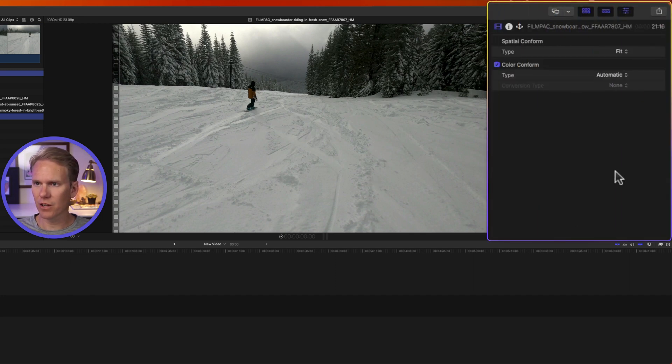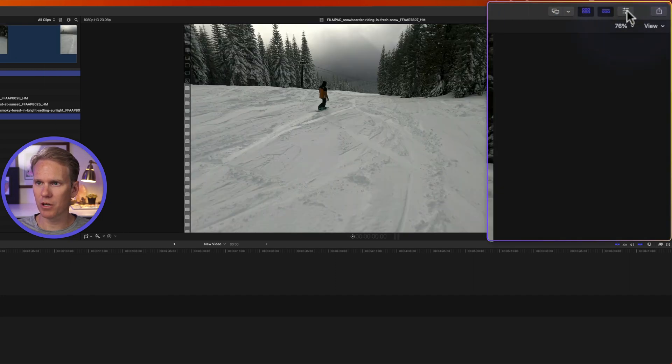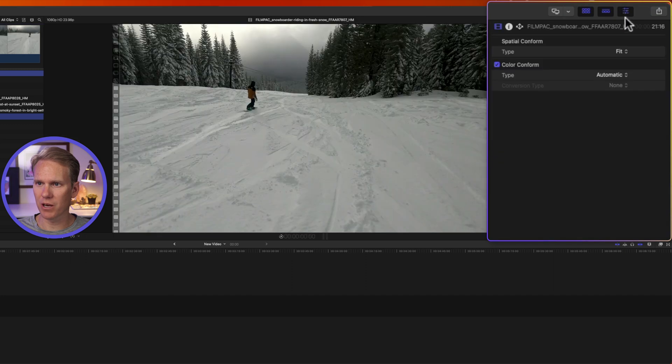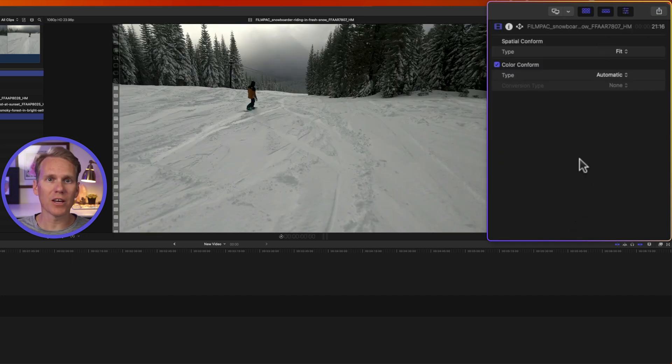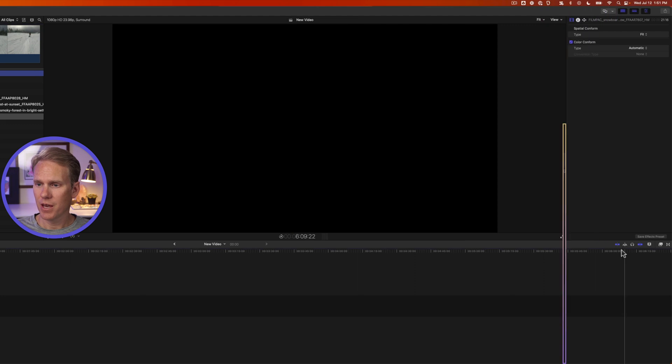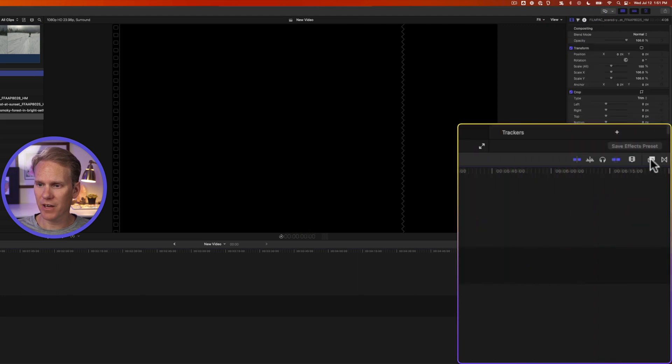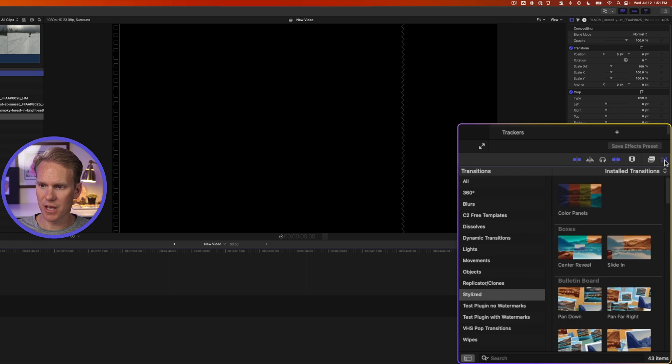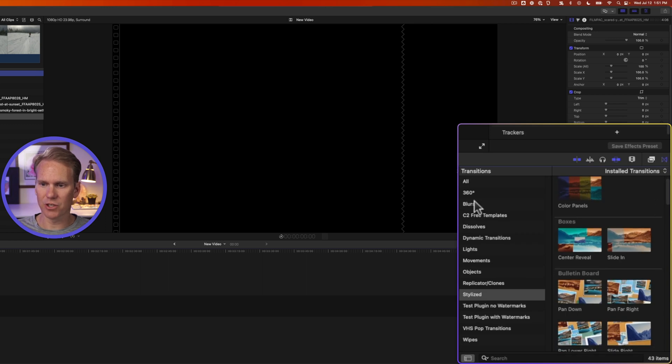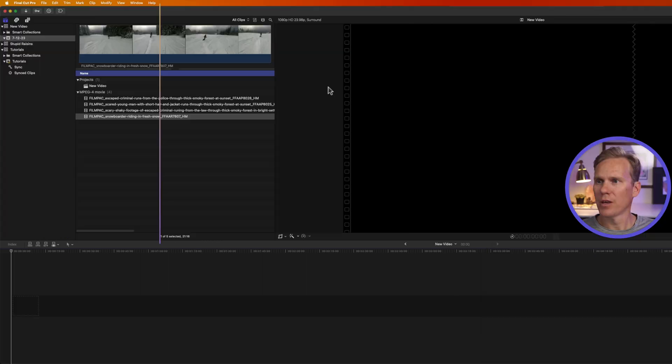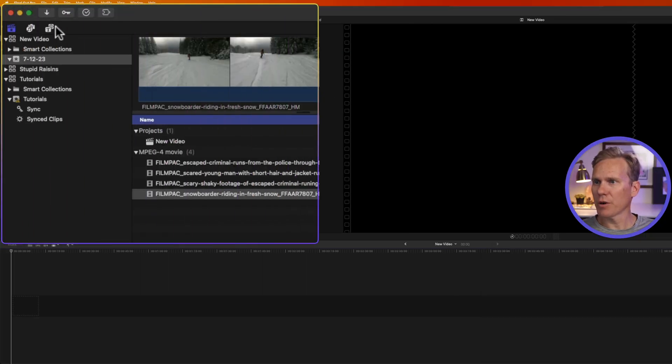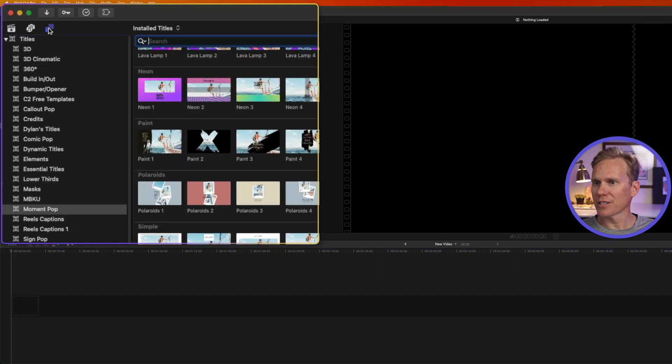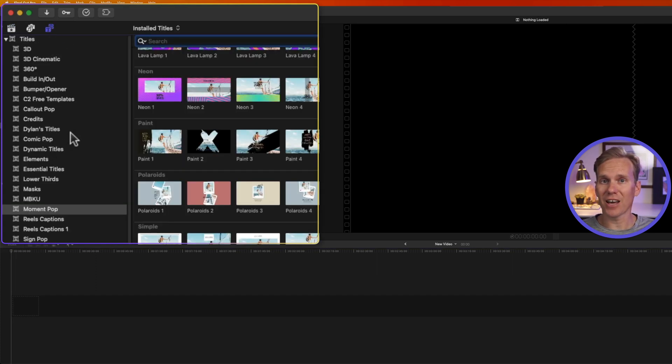Over here is called the Inspector. If you don't see it, you can open and close it with this button right here. And this allows us to make changes to our videos and our pictures. Down here, we have the Effects Browser. This is where we can find and add effects to our clips. And then this is the Transitions Browser, where we add transitions to our project. If you click on this button up here in the upper left corner, that takes us to the Titles Browser. This is where we can find and add titles to our project.